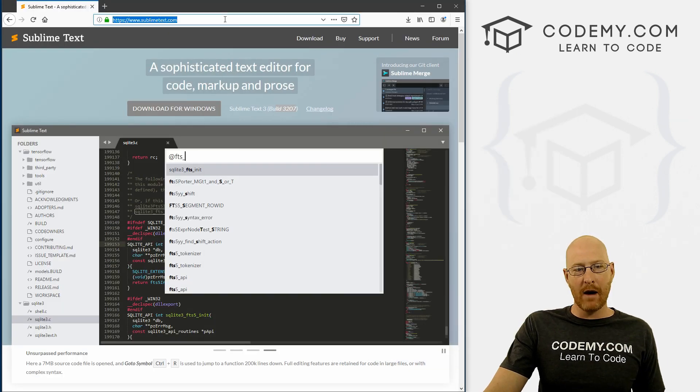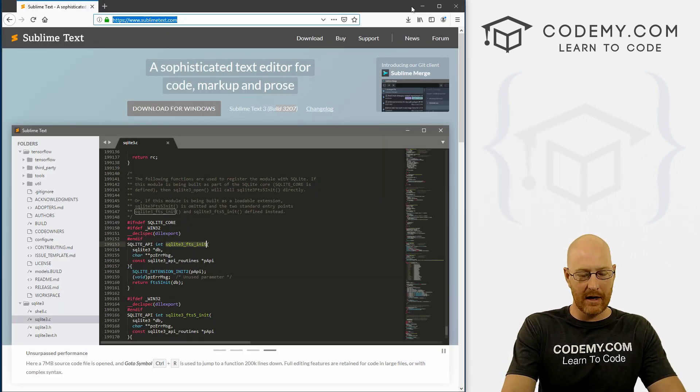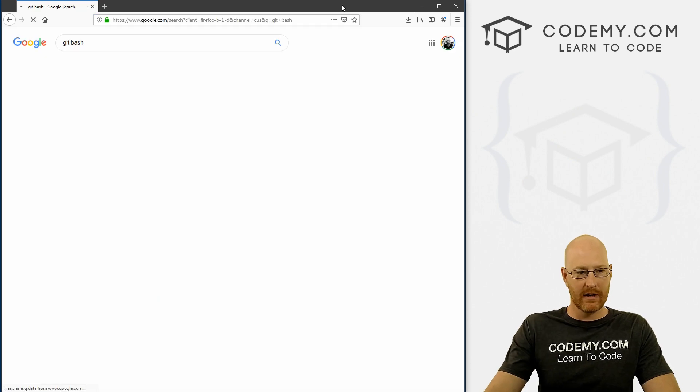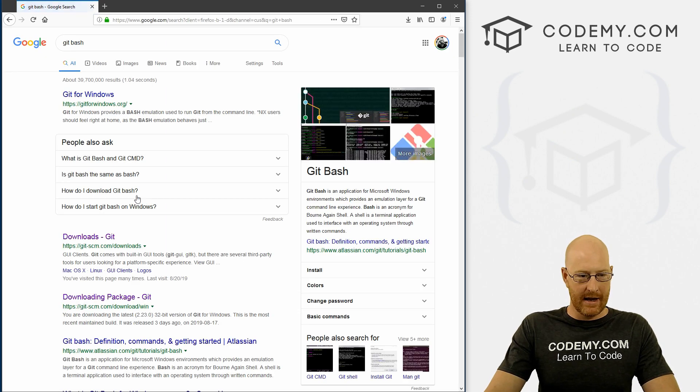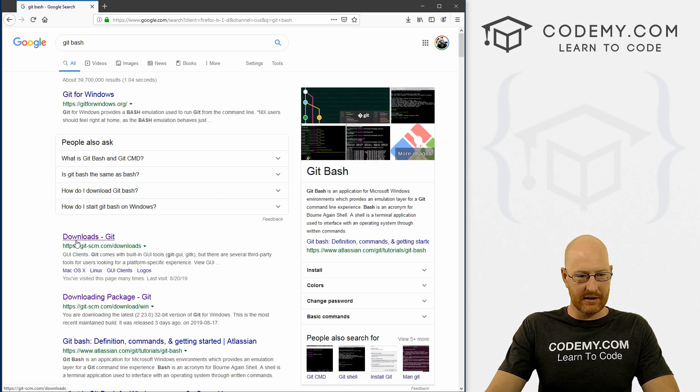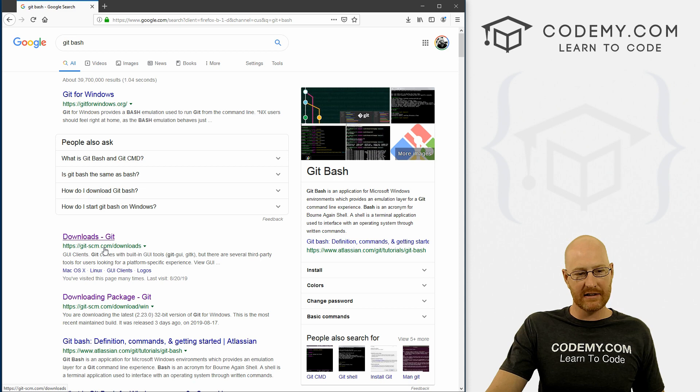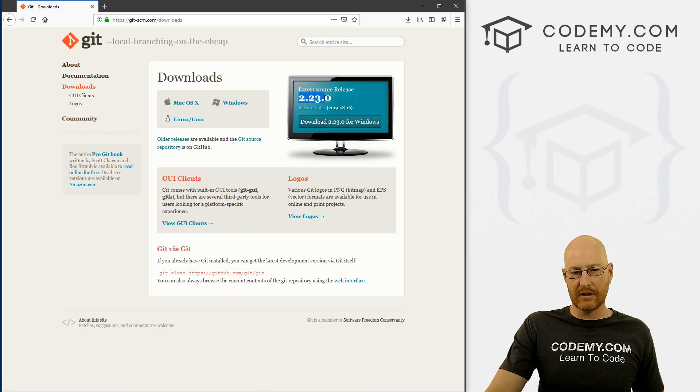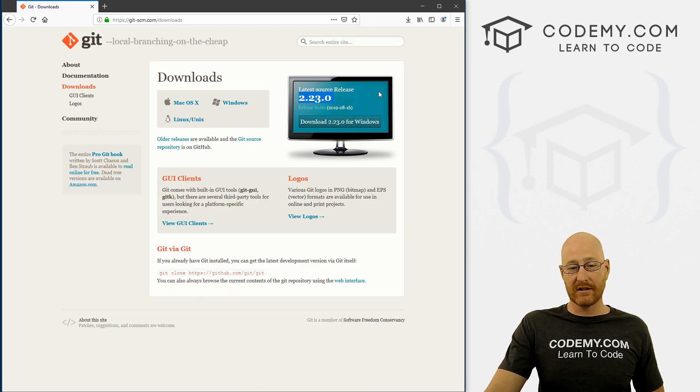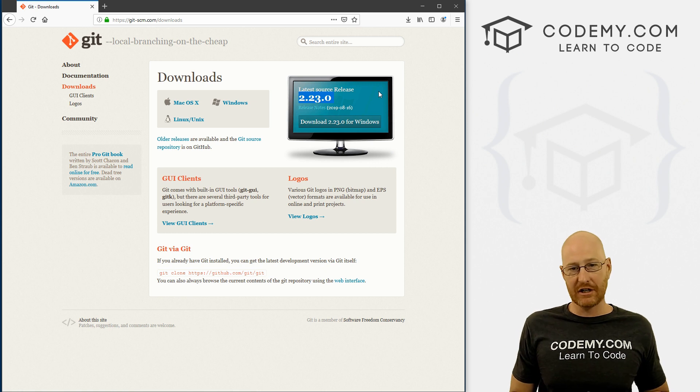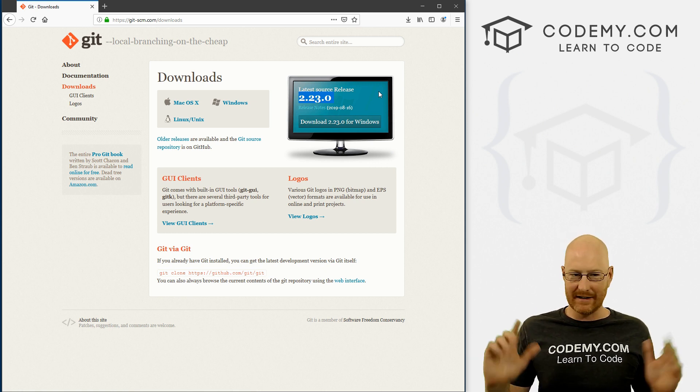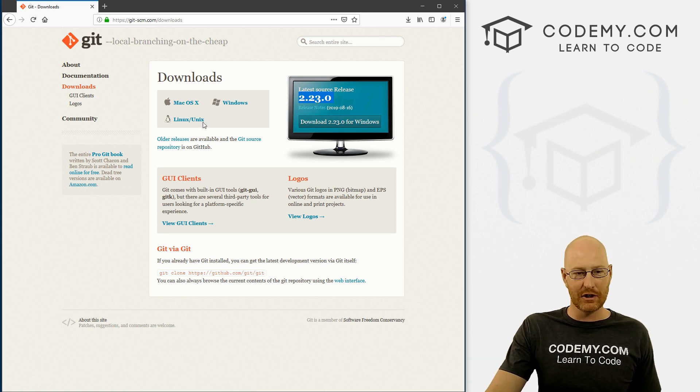Now we need the terminal. Head back over to Google and type in Git Bash. It's the second one listed: git-scm.com/downloads. Again, this is 2.23.0. If this number changes by the time you watch this course, no big deal—just download the latest version.